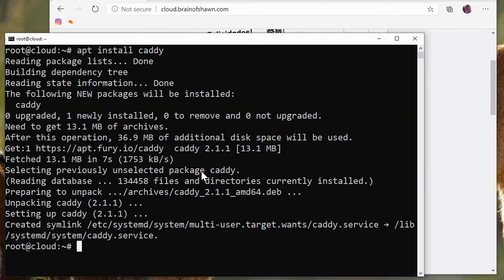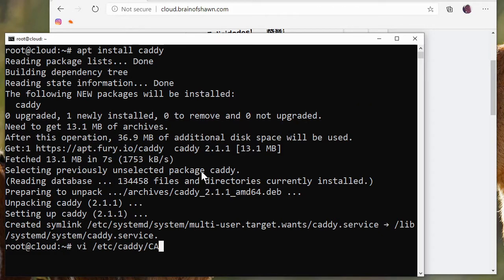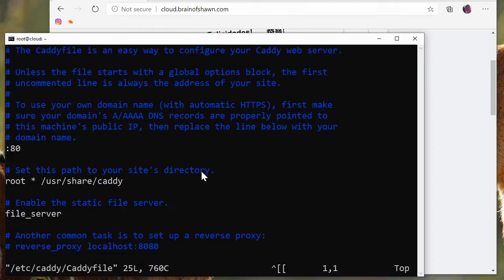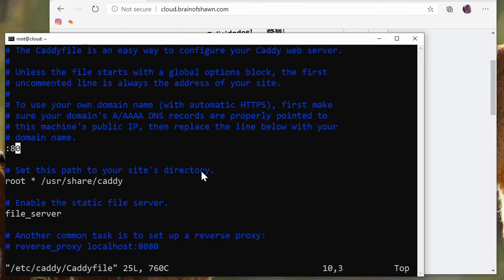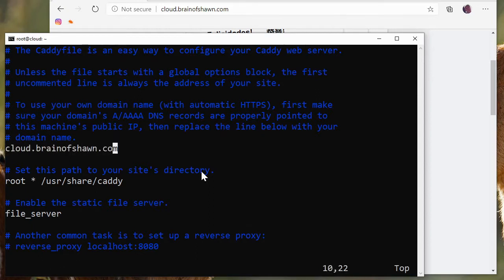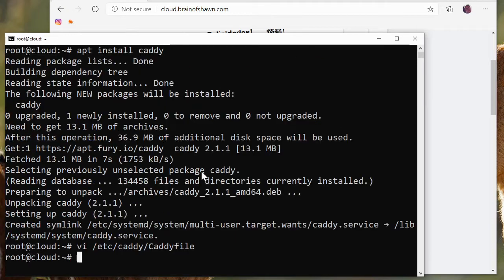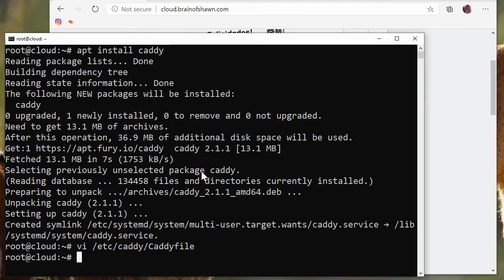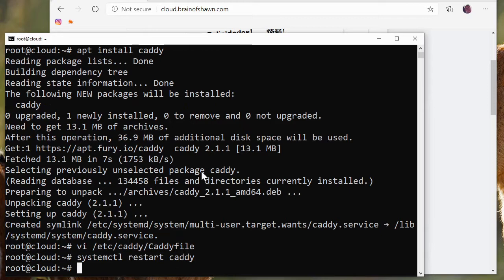Let's do that. Let's come over here. We're going to edit /etc/caddy/Caddyfile. And in here, we're going to replace port 80 with cloud.brainofshawn.com. So we'll save this. We're not doing any other changes here. Now we're going to do systemctl restart caddy.